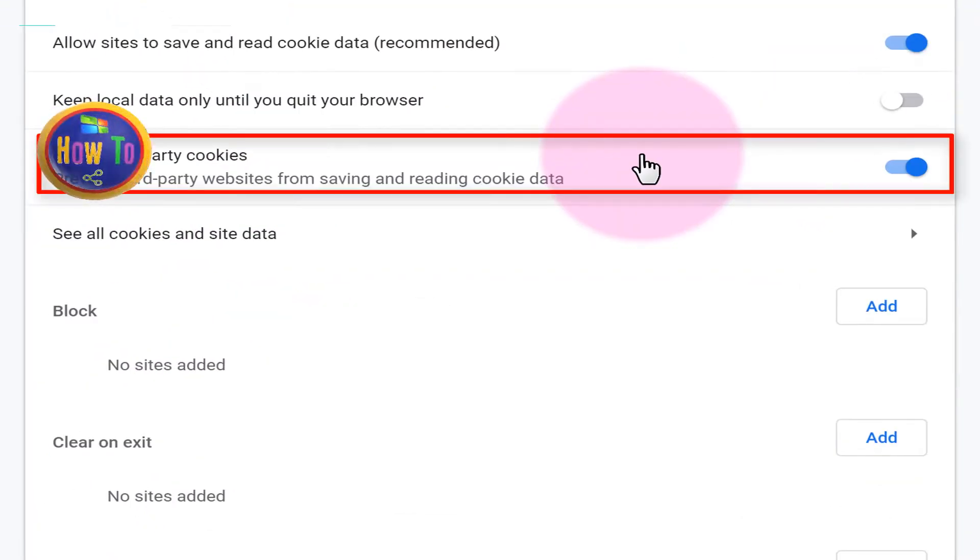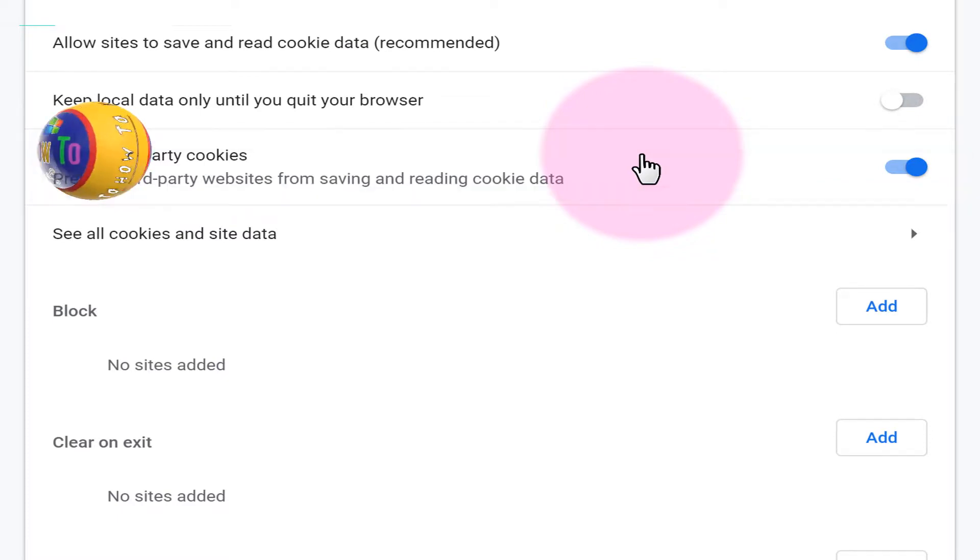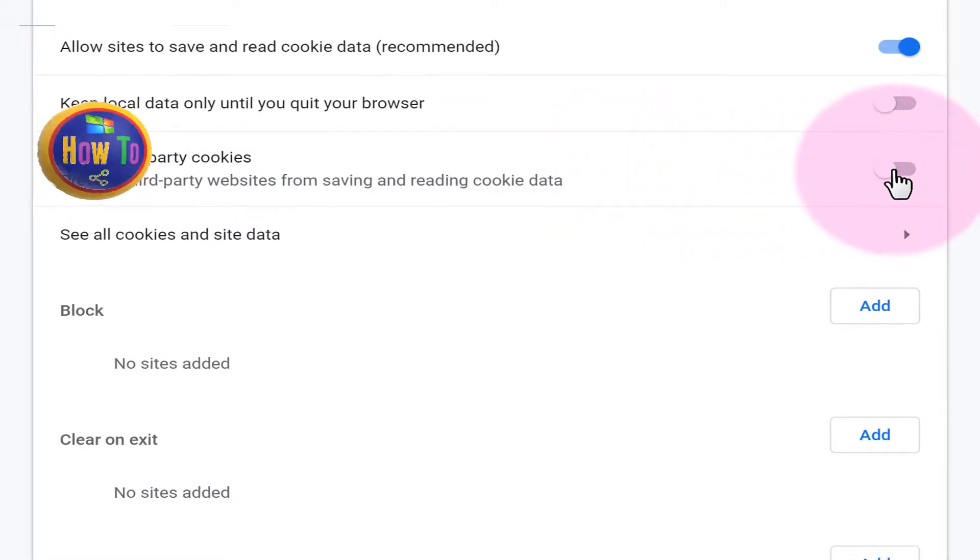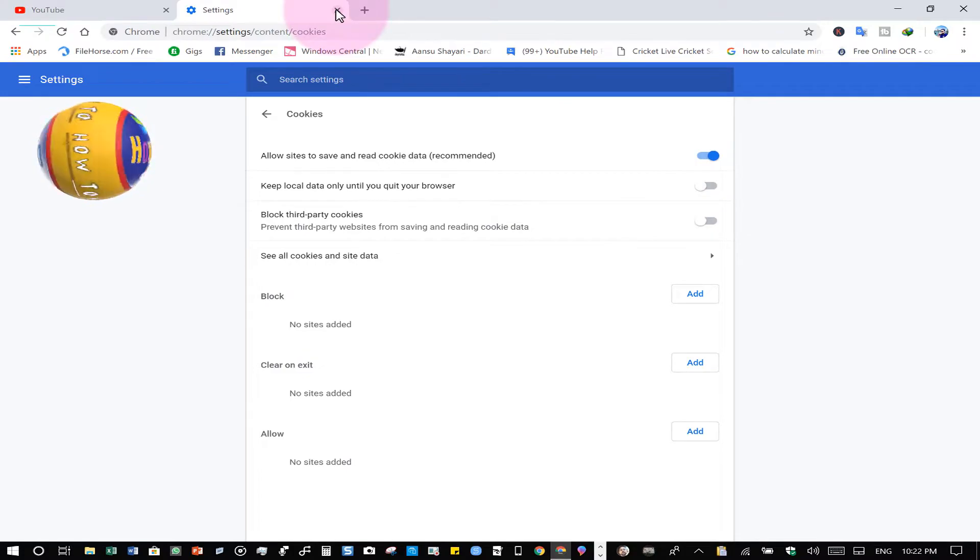Then click on Cookies. After that, the third party setting you have to turn off and that will get your job done. Then close this page.